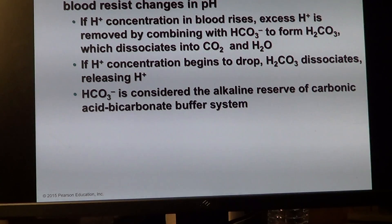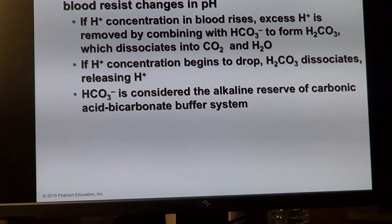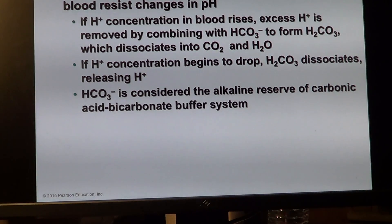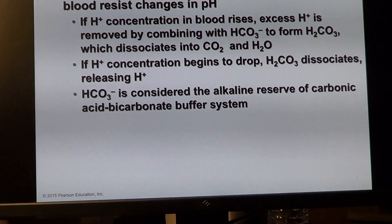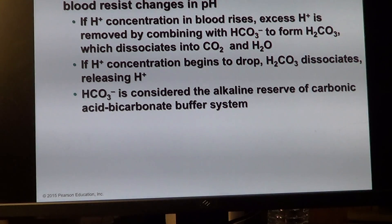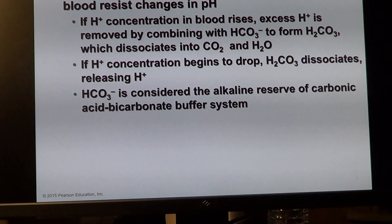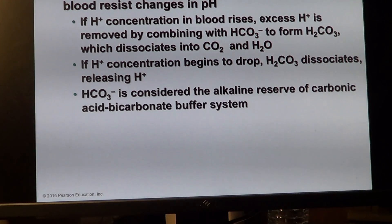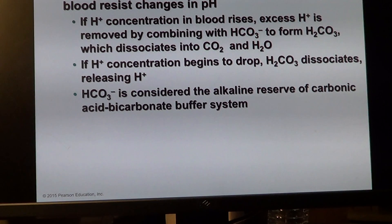The bicarbonate buffering system is the main buffering system in the body. Carbonic acid is a weak acid that very easily dissociates into hydrogen ions and bicarbonate, making it highly effective.